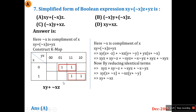For these types of questions, first solve independently before looking at the options — if you see the answers first, you may get biased toward a wrong answer. Use K-maps or Boolean theorems, whichever you are comfortable with, then verify with the options.